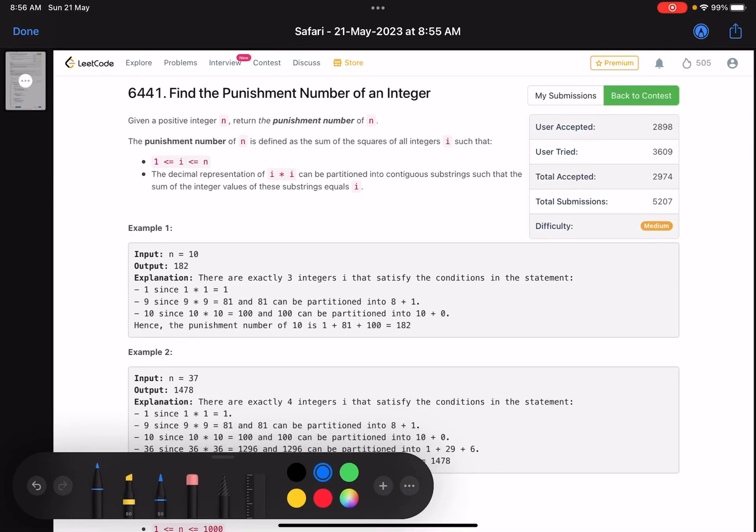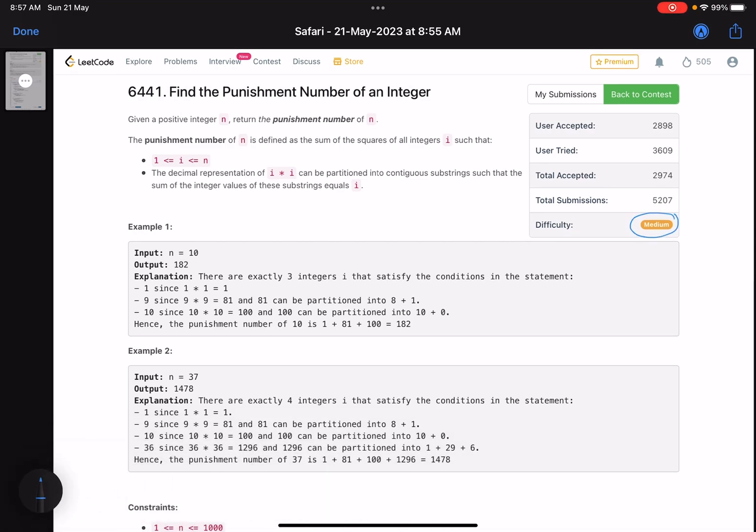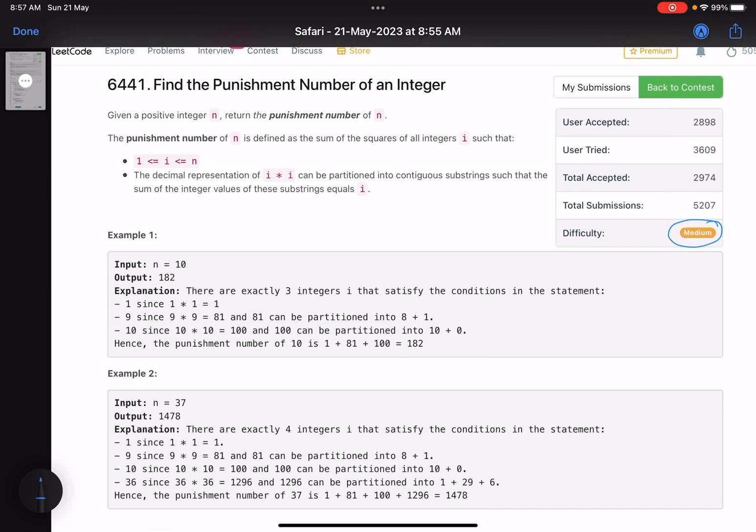Hello everyone, hope you are all doing well. So in this video, we'll discuss the third problem of LeetCode weekly contest 346. It's a medium level problem. The first two problems were easy. The fourth one is a hard one. And this one is different from what you get in other contests. So let's see what it says.